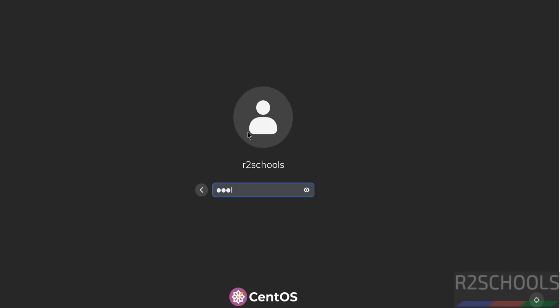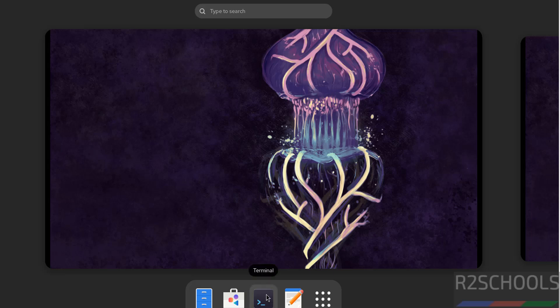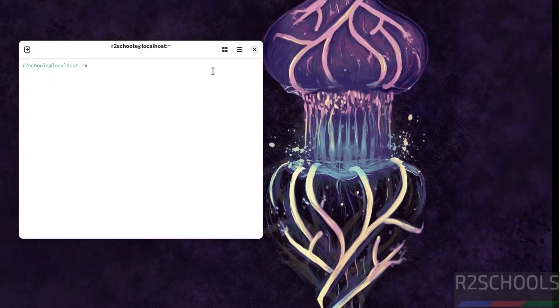Click on user name and provide the password. Skip. Now open terminal.